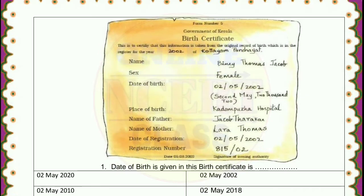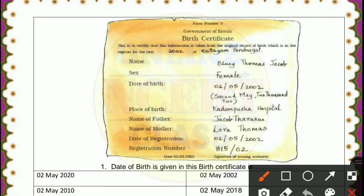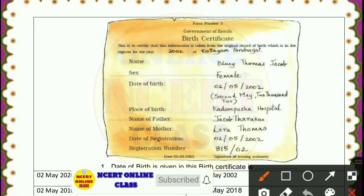First, students, we have a birth certificate. Observe this very carefully. I request you to first make this in your copy so you can complete the questions and answers very carefully. Here the name is Binayi Thomas Jacob. Date of birth is 2nd May 2002, sex is female. Place of birth is Kadam Pajha Hospital. The name of father is Jacob Tharakan, and the name of mother is Lara Thomas. Date of registration is 2-5-2002, and registration number is 815 by 02.